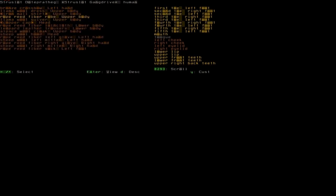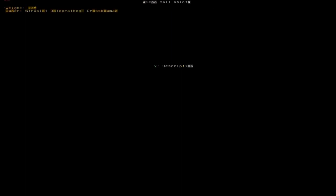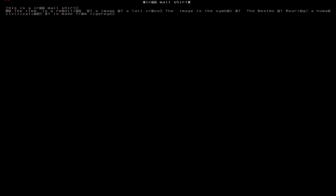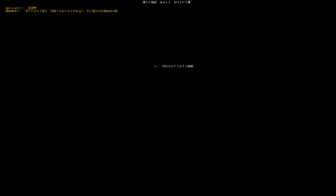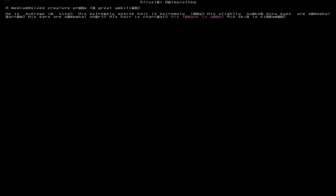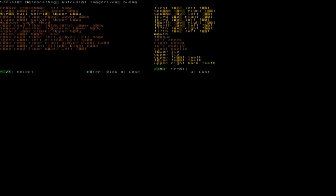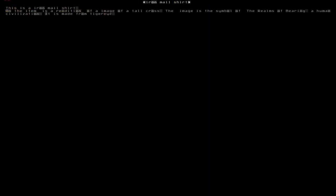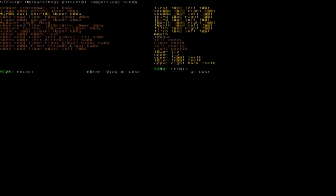So we can look at, for example, let's look at this iron mail shirt here. You can do that by pressing enter, but they only see who owns it and the weight of it. But you can always press V for a description. So as you can see, this is an iron mail shirt. On the item is a rendition of an image of a tall cross. The image is the symbol of the realms of Bering, a human civilization. It is made from tiger's eye, and that's referring to the symbol because this thing is engraved.